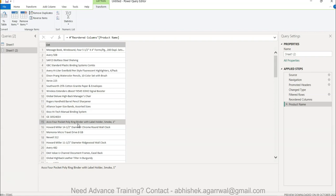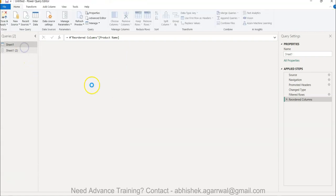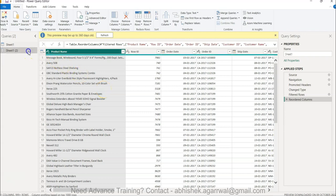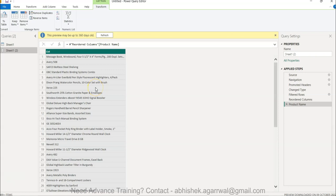You want it not just as part of the transactional dataset but as a separate list or table that you can utilize for some other requirement. Many times you'll find you need to create such a list from your data.